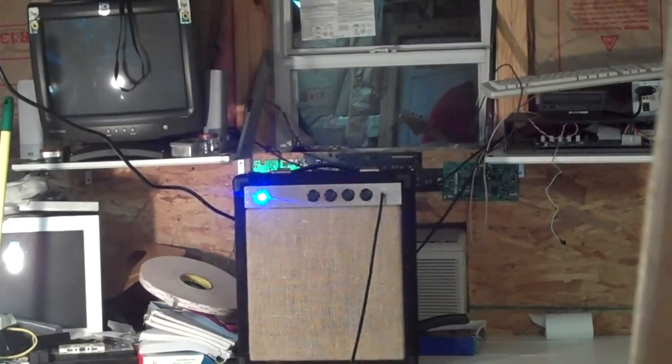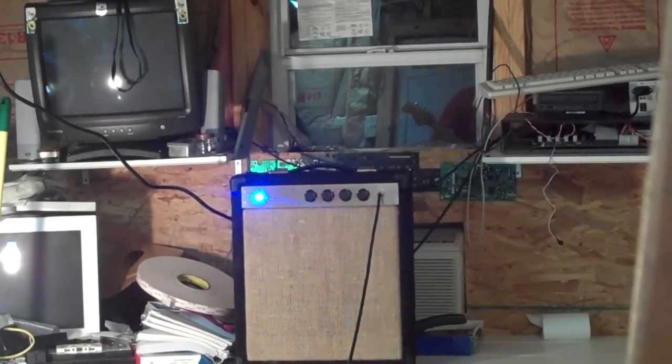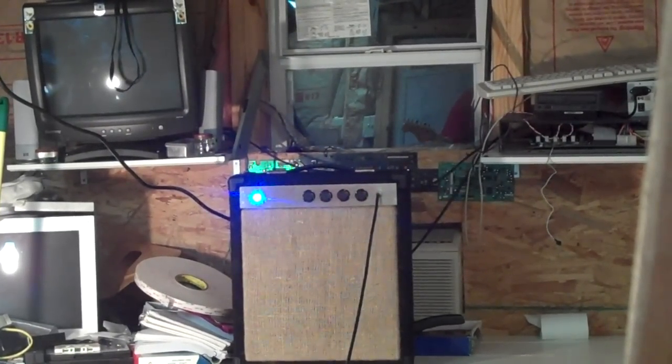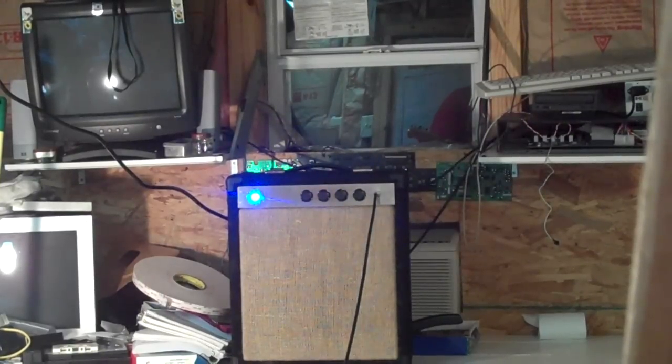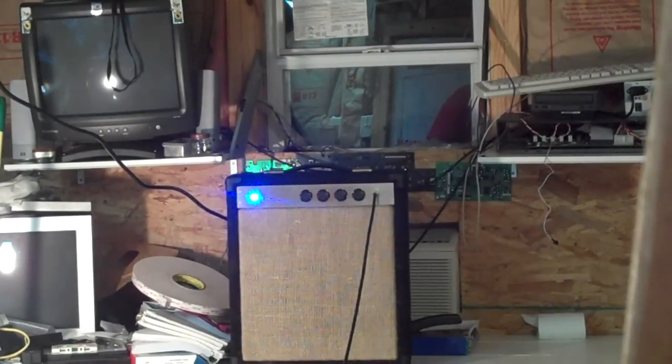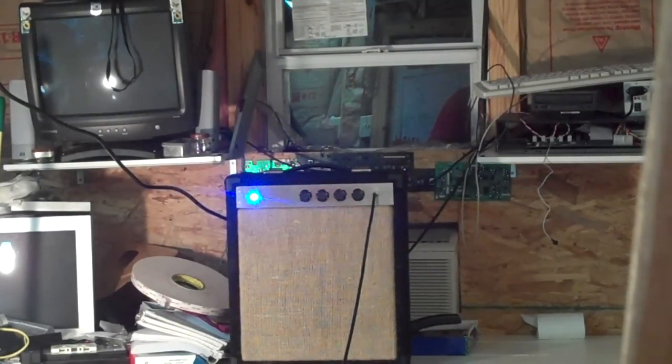Alright, this is the EL84 tube amp that I just finished building, and I'm playing it with a knockoff Telecaster.